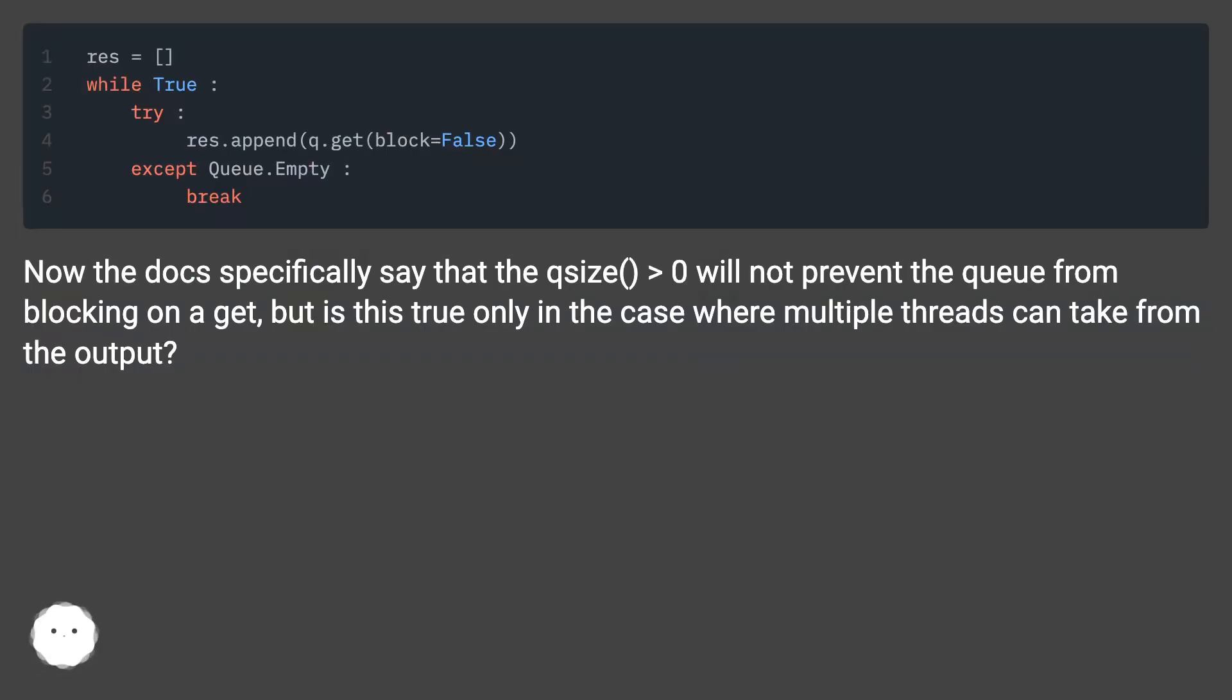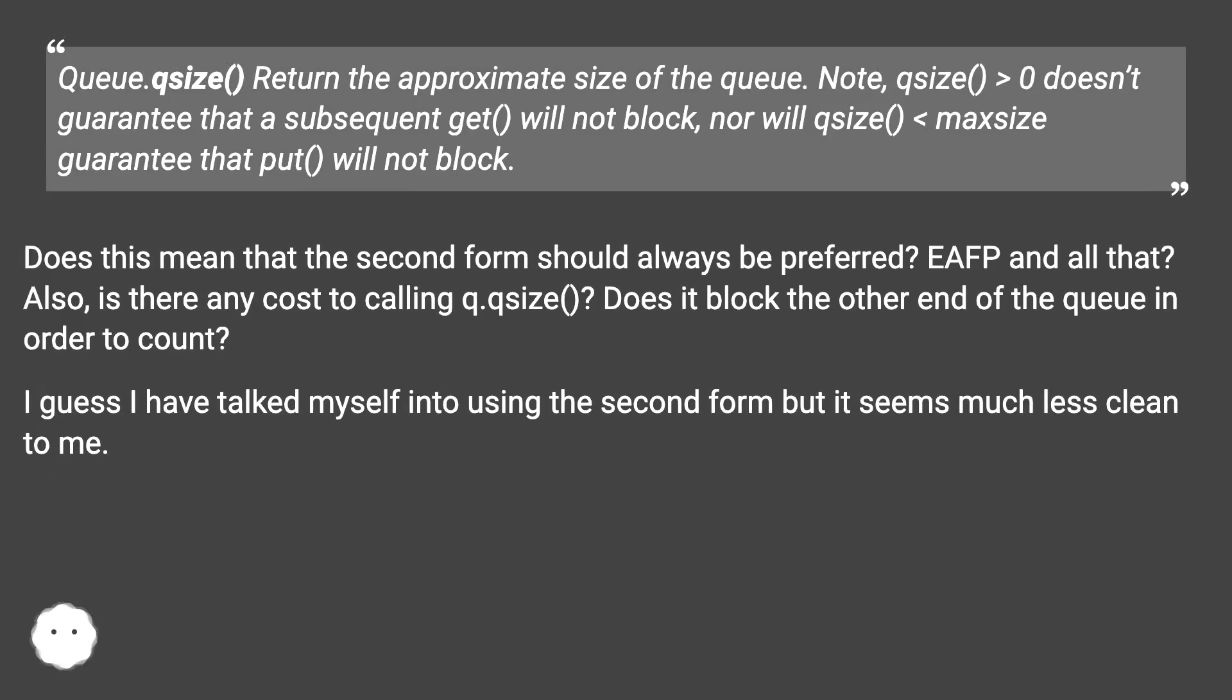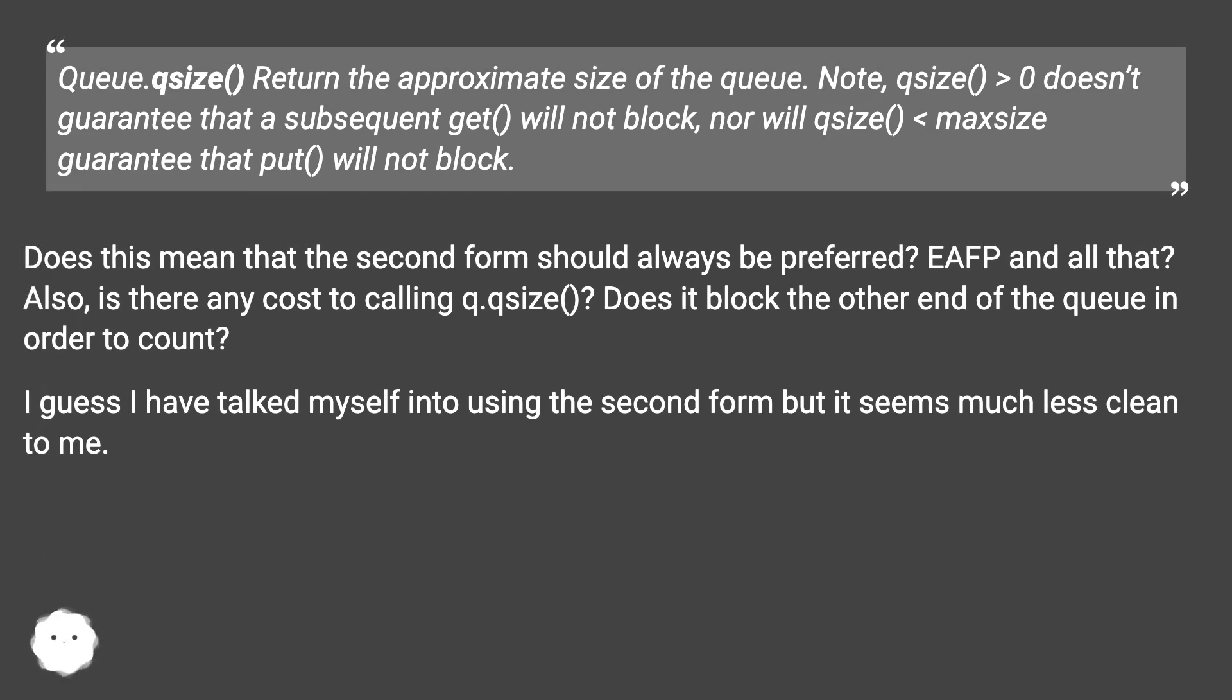Now the docs specifically say that qsize greater than zero will not prevent the queue from blocking on a get, but is this true only in the case where multiple threads can take from the output? Queue.qsize returns the approximate size of the queue. Note, qsize greater than zero doesn't guarantee that a subsequent get will not block, nor will qsize less than maxsize guarantee that put will not block.